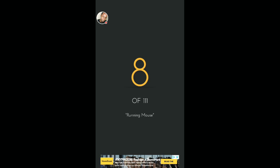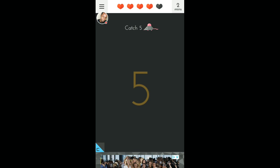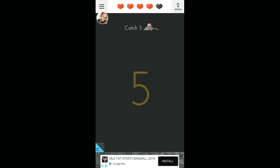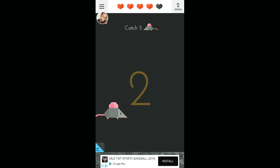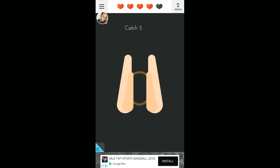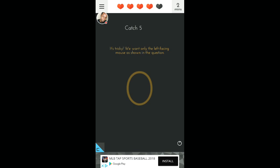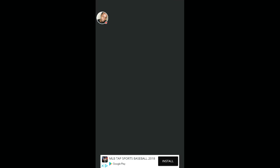Number eight. Running mouse. Catch five. Okay, this one had me confused before. You see, I messed it up. Oh! Oh, that was the last one. It's tricky. We want only the left-facing mouse, as shown in the question. Alrighty.